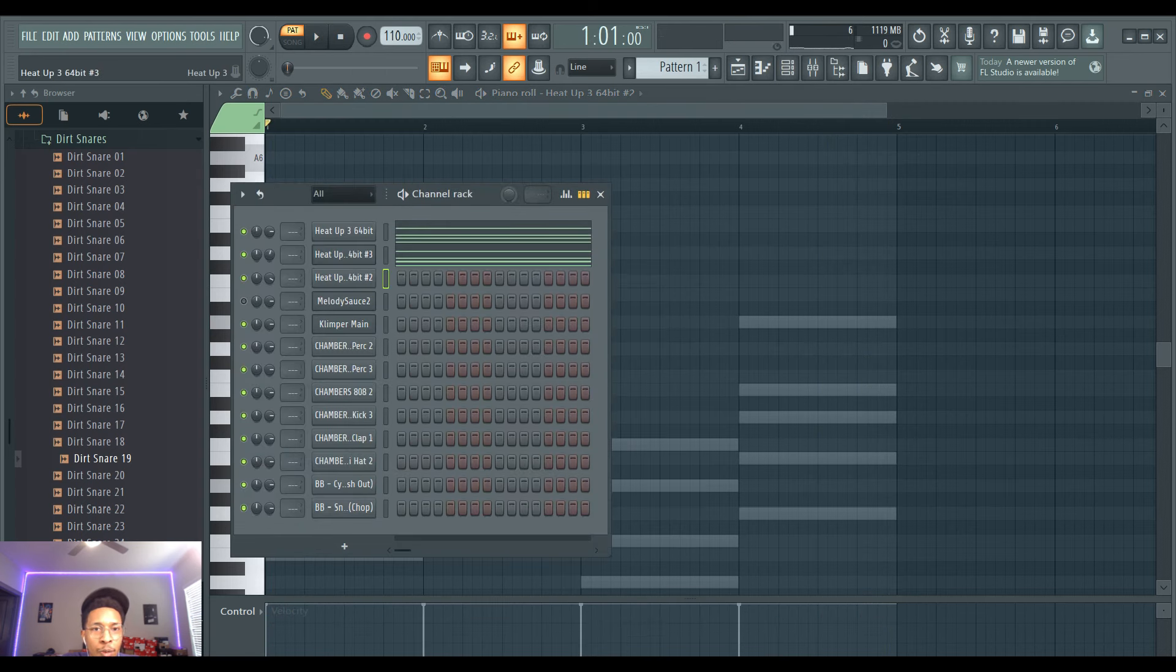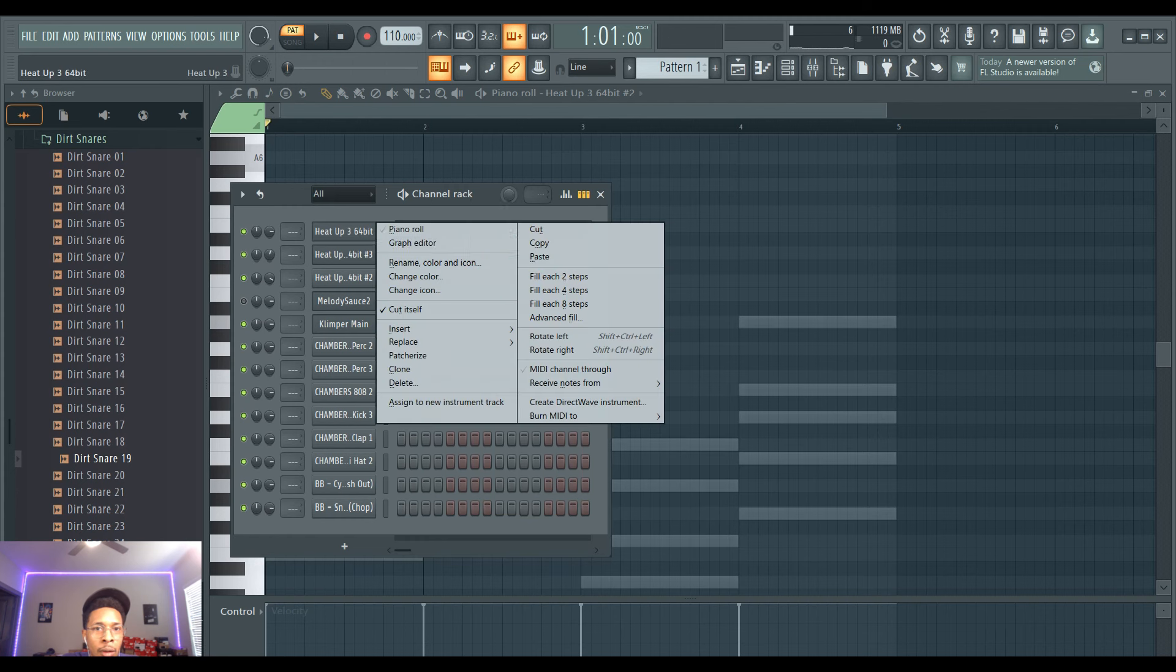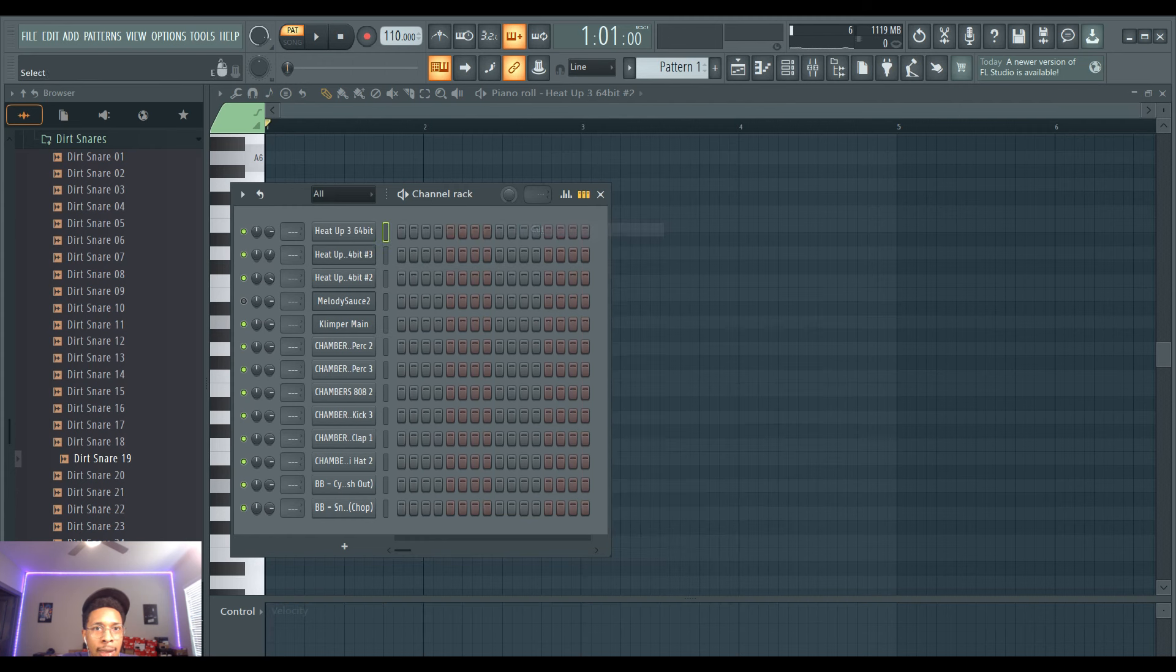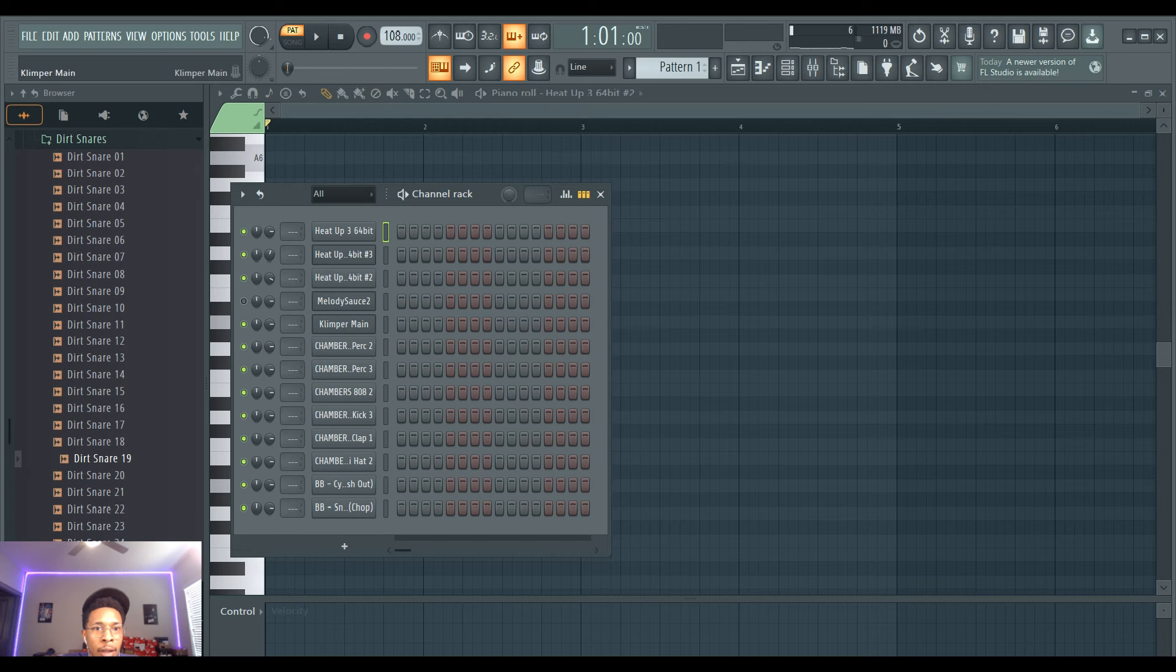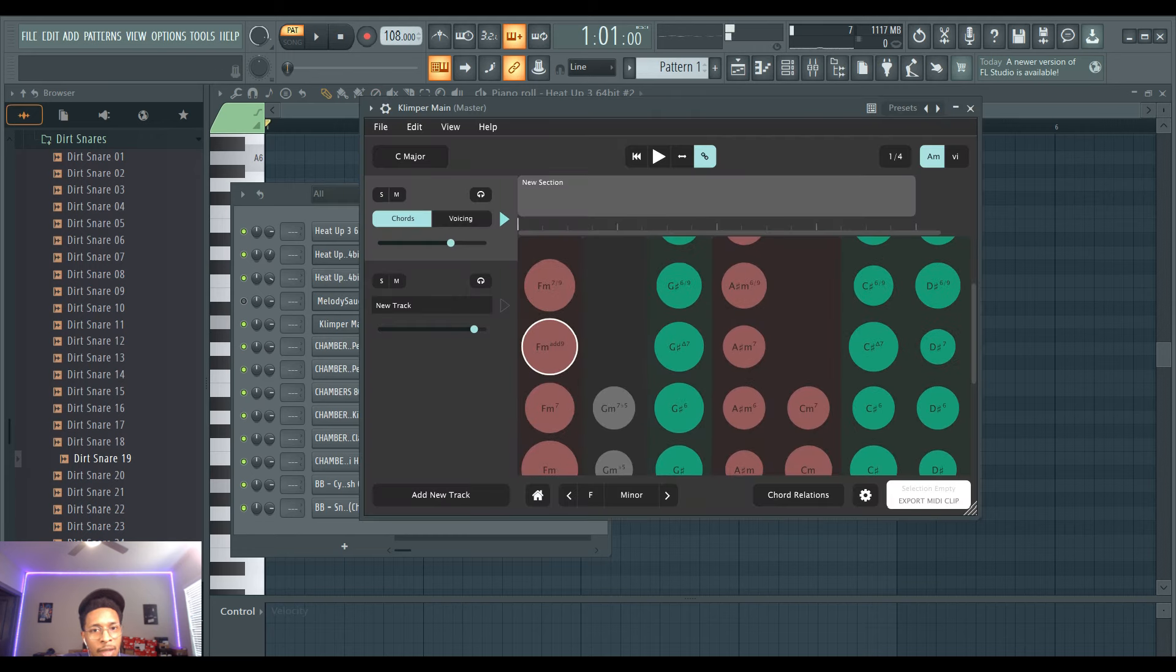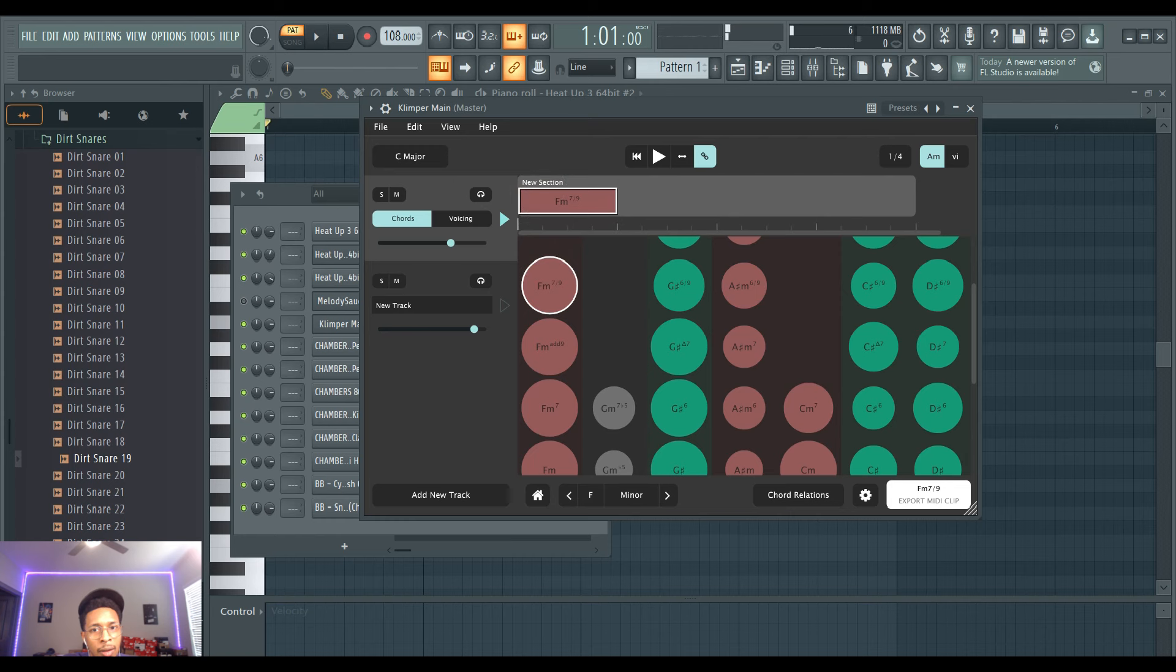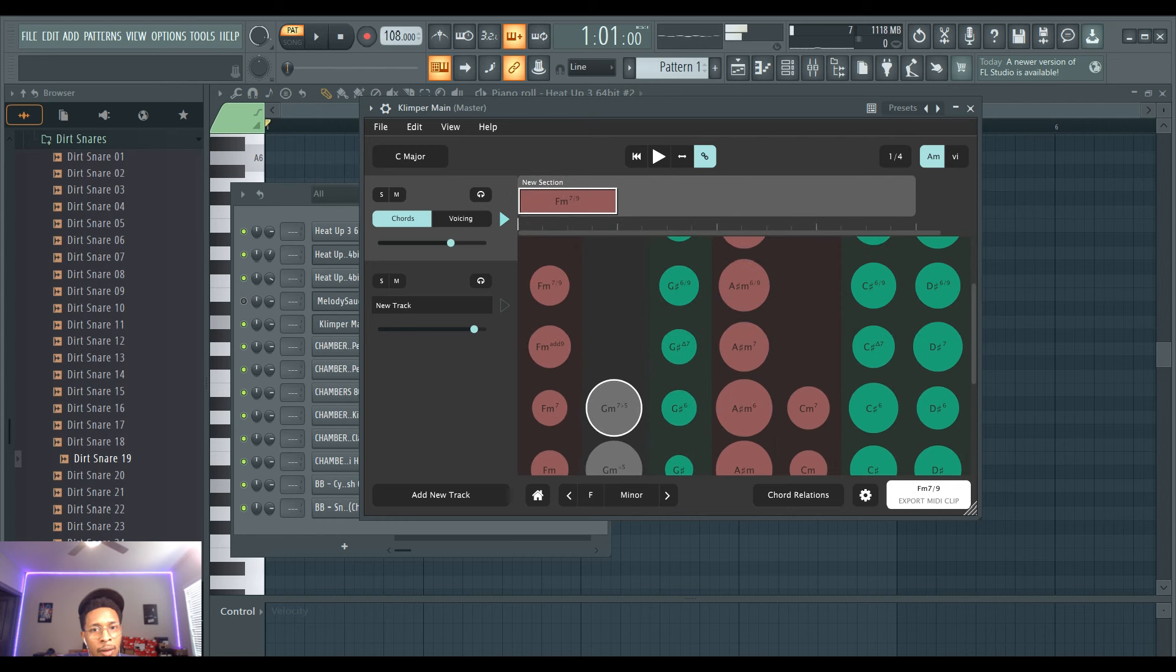Alright, let's do one more before we get out of here. This time we'll be at 108 BPM. And we're going to be in the minor key. Sounds good. See how's that tension? We don't want that.